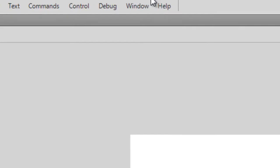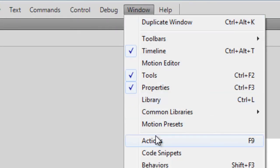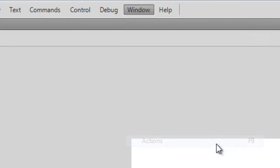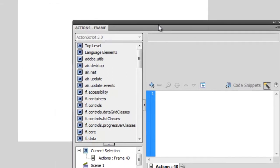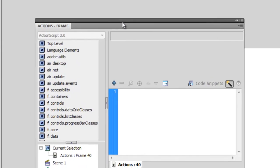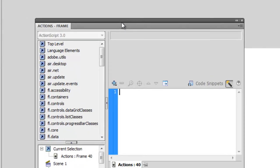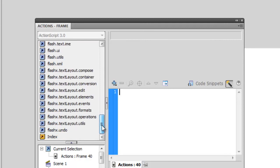Now in order to input ActionScript, we need to bring up the Actions panel. So go to Window, Actions, or you can hit F9 if you choose to. Here we have a panel in which we can input the code. Now at first glance, this probably looks really confusing. You have all of this stuff here on the left. Then you have a blank slate right in the middle here to start typing.